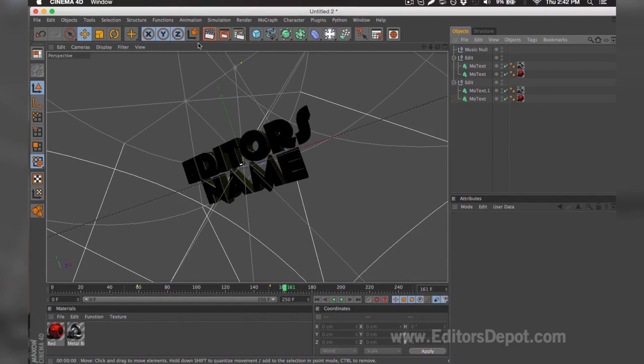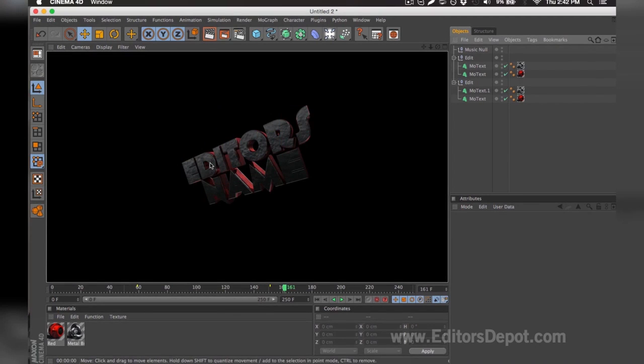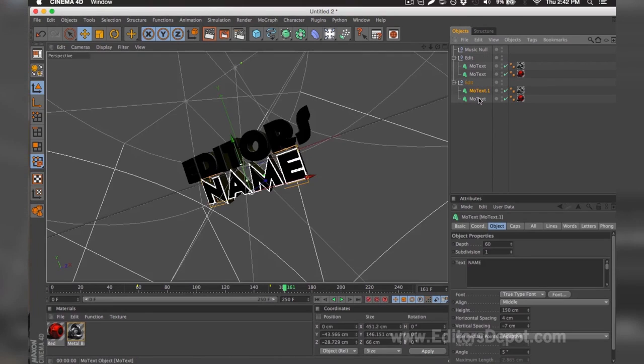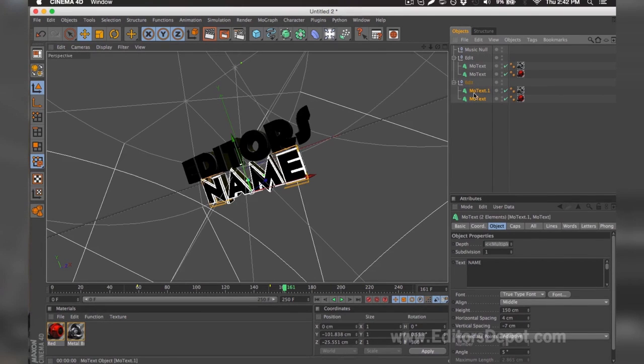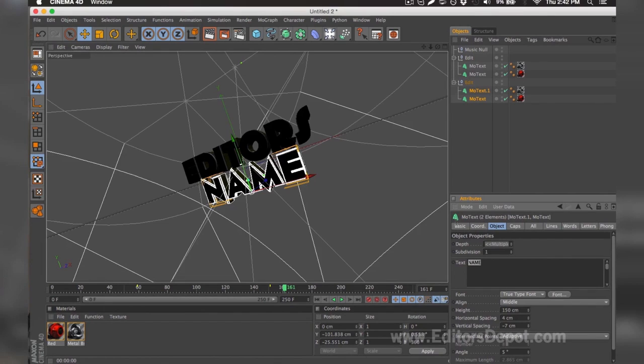Now that that's done, I'm going to go ahead and render preview, and as you can see it says 'editors,' everything is 100% fine. You do the exact same thing for the bottom layers. I select both at the same time. I'm going to replace it with 'depot.'